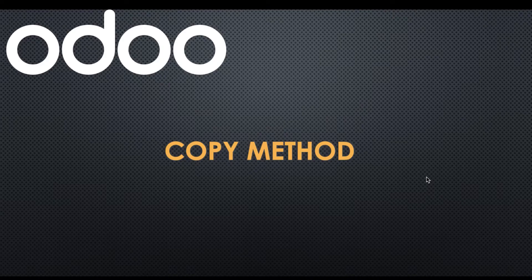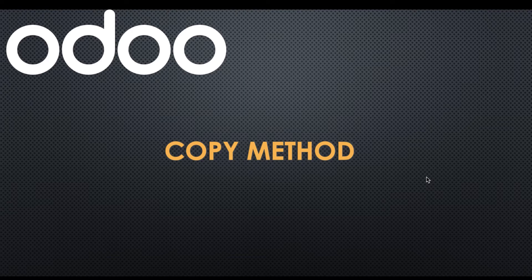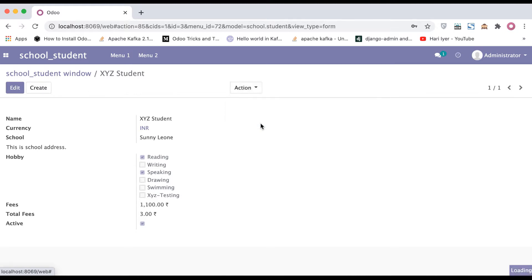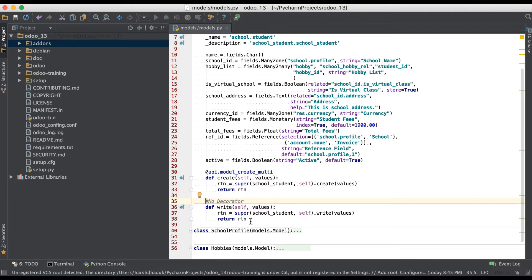In this discussion we will discuss the copy method — in other terms, the duplicate method in ORM. If you missed the previous video related to how to override the write method, please check the link given in the description. This copy method will allow you to create a duplicate record set based on given records. Let me give you one example from the front-end side for easy understanding. In the student profile you can see this action menu, and in this menu you can see the duplicate action. Once you click it, it will create a new record — behind this logic there is a copy method.